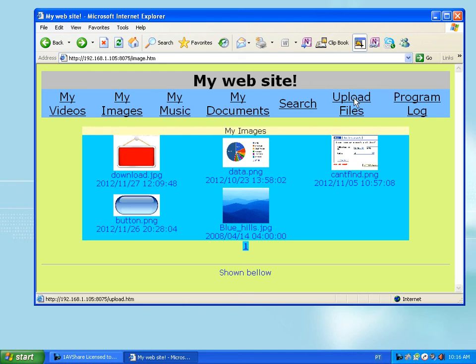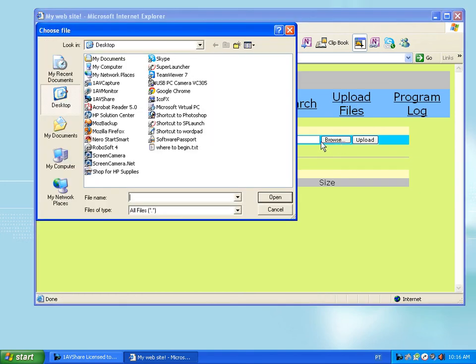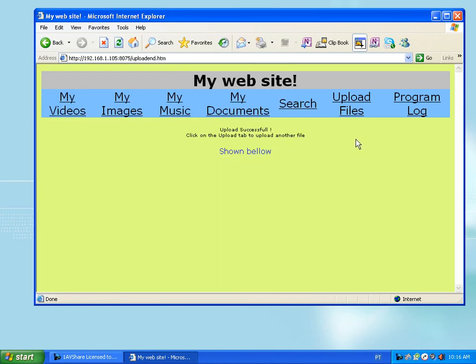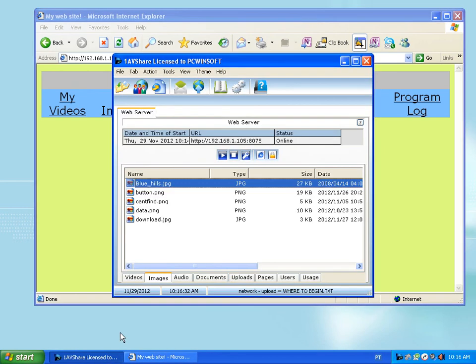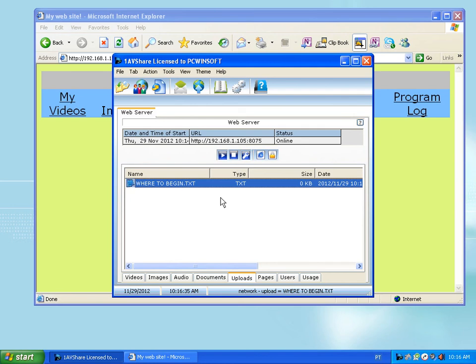This also allows you to upload files from a client computer to your server. Let's just suppose I'm on another PC. I'm going to browse for a file and upload it. The upload was successful, which means it's going to be under here. There it is.